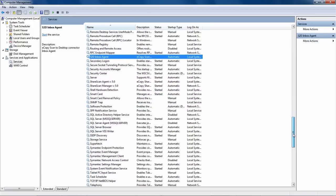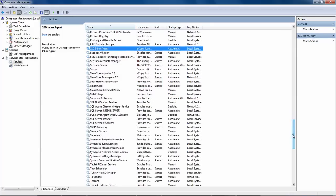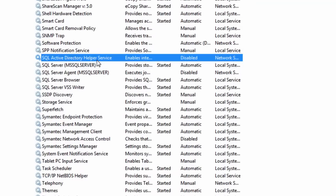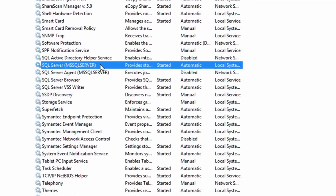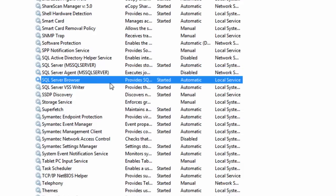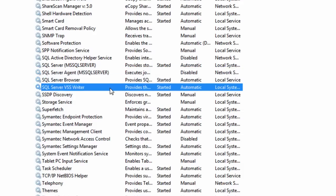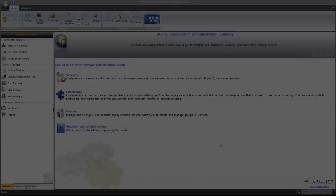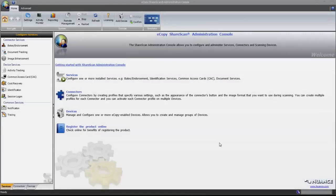The most critical component for ShareScan is SQL. You should be aware now that ShareScan can rely on either a local or remote instance of SQL. SQL stores all of the system, connector, and service configurations along with the licensing information.